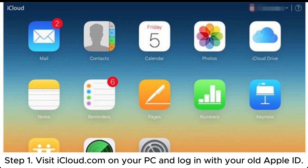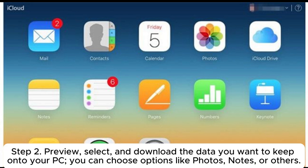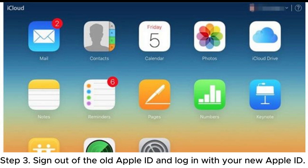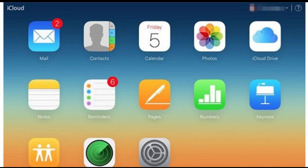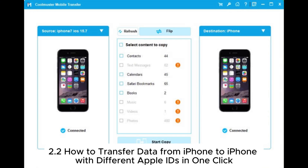Using iCloud.com: Besides iCloud Sync, you can also use iCloud.com to transfer files from one Apple ID to another. Step 1: Visit iCloud.com on your PC and log in with your old Apple ID. Step 2: Preview, select, and download the data you want to keep onto your PC — options include Photos, Notes, or others. Step 3: Sign out of the old Apple ID, log in with your new Apple ID, and upload the saved data to the new account.